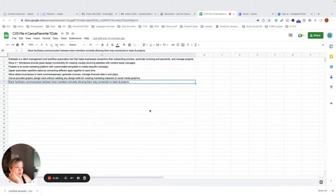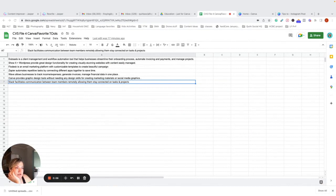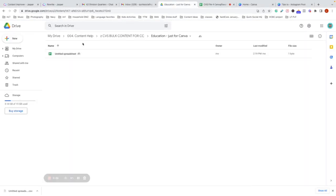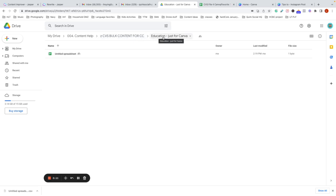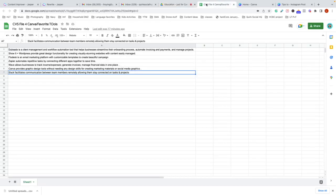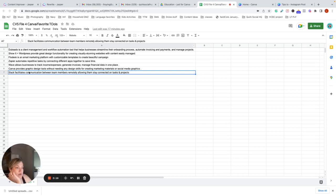Hey, I just wanted to show you the CSV upload to Canva one more time real quick. So I made content education just for Canva because I was wanting to do a carousel about the different tools